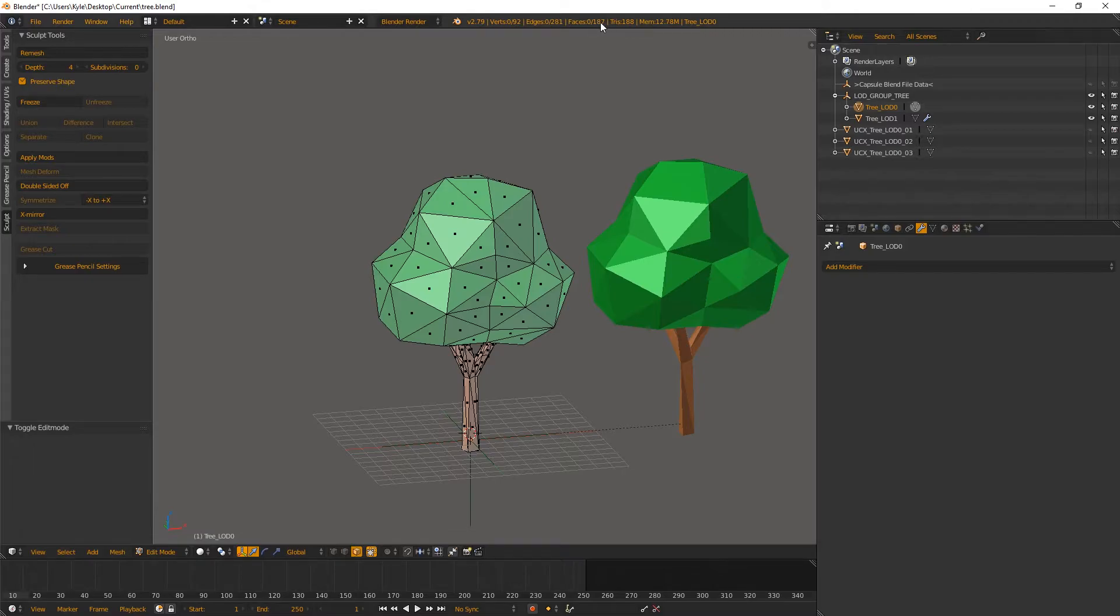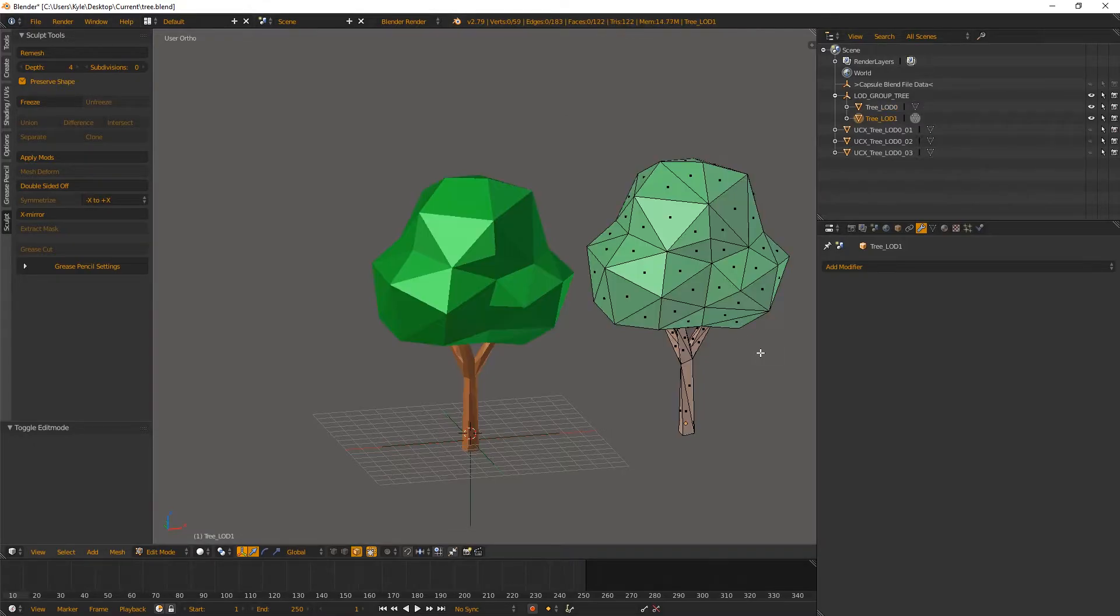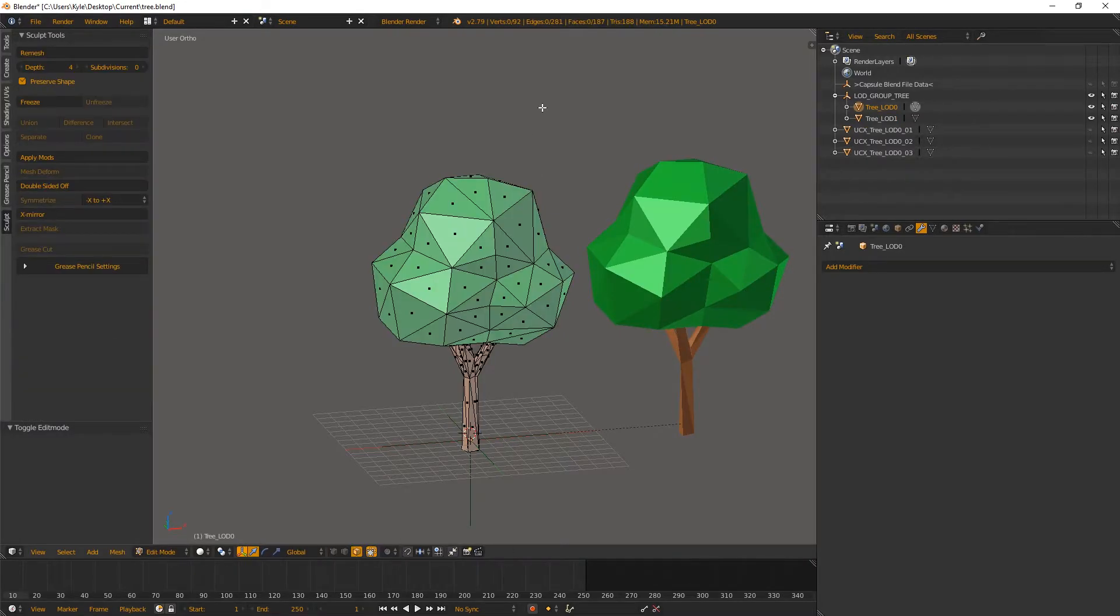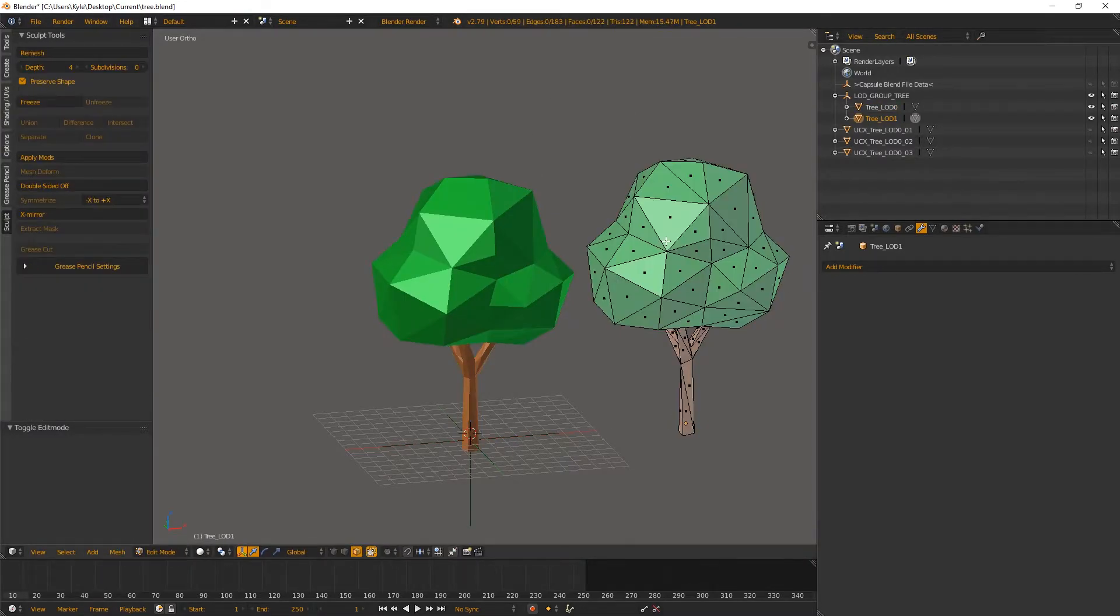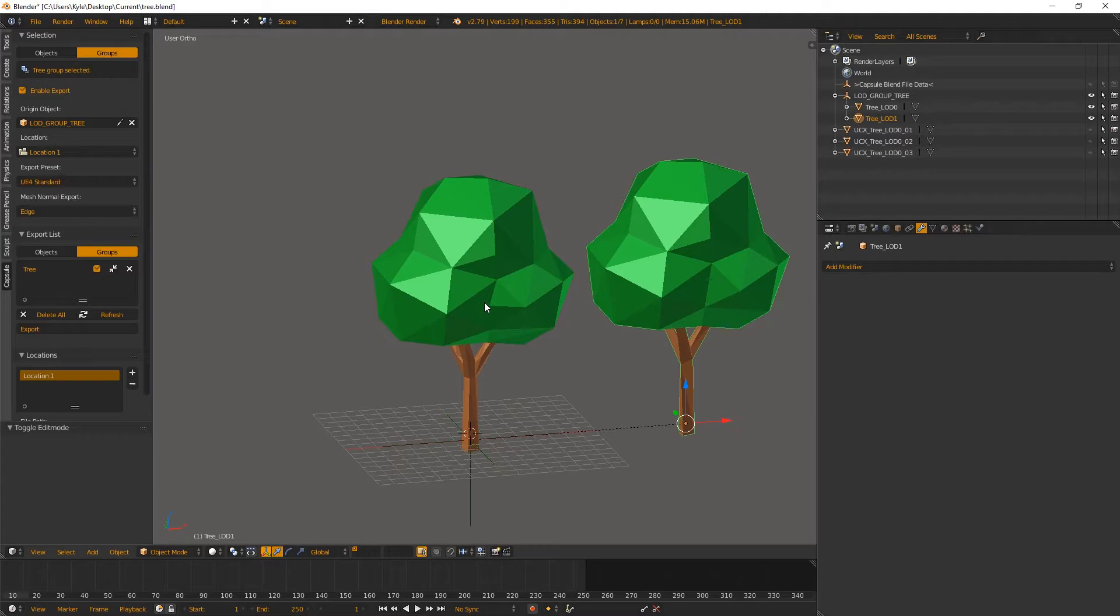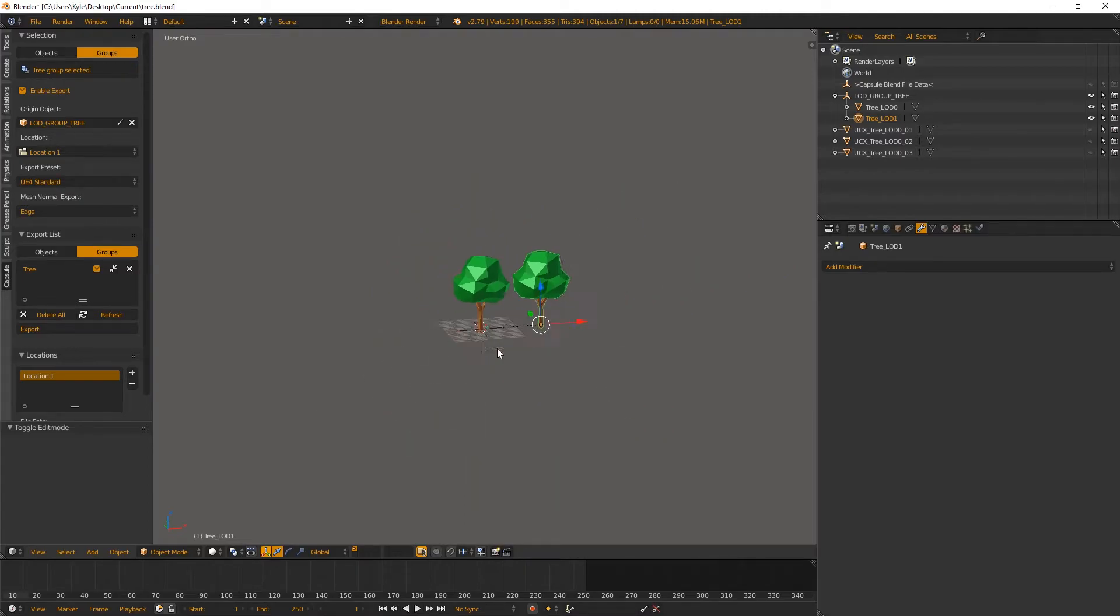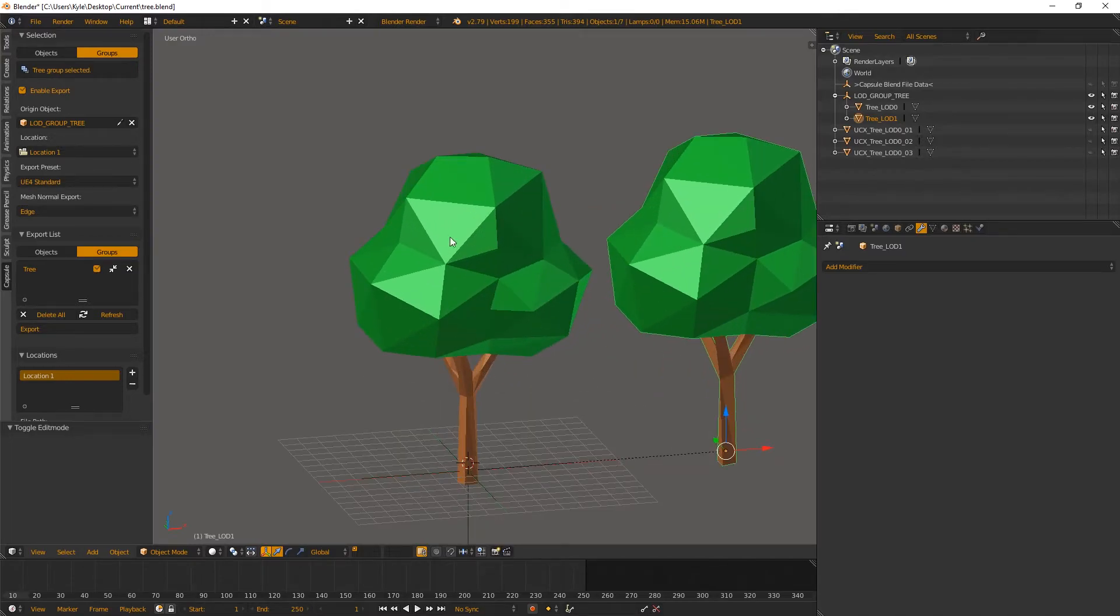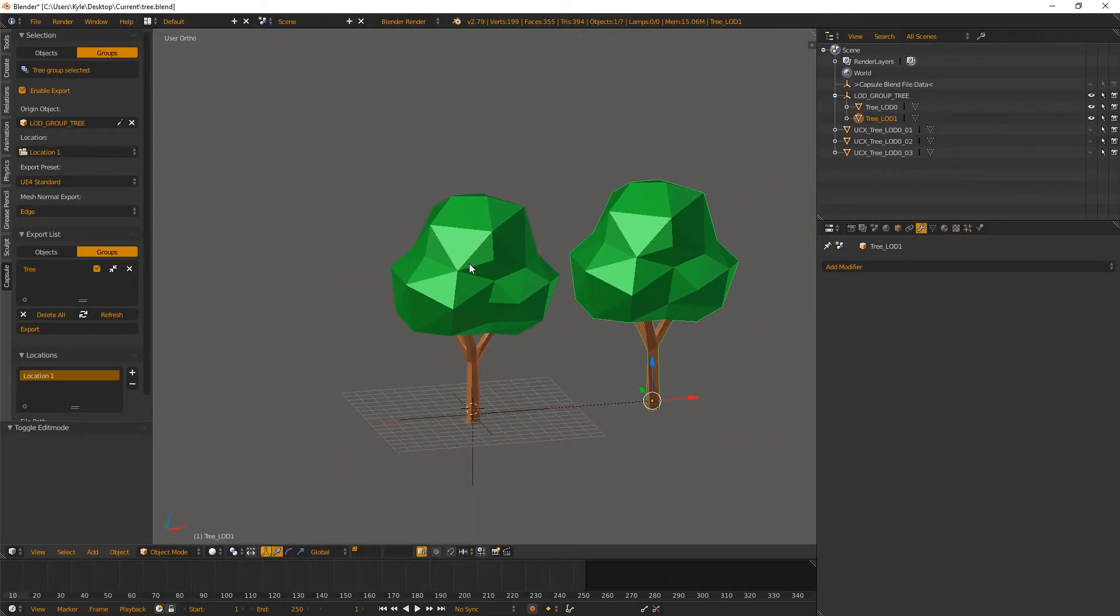And this one here has 187 faces to it, and this one is at 122 faces. So from 187 to 122. And so what happens is based on the distance that we are from this object, the game engine will then choose which one to render. And what that does is if we were farther away, we would render the one on the right here. If we were closer, we would render the one on the left. And so that's essentially what our level of details are.